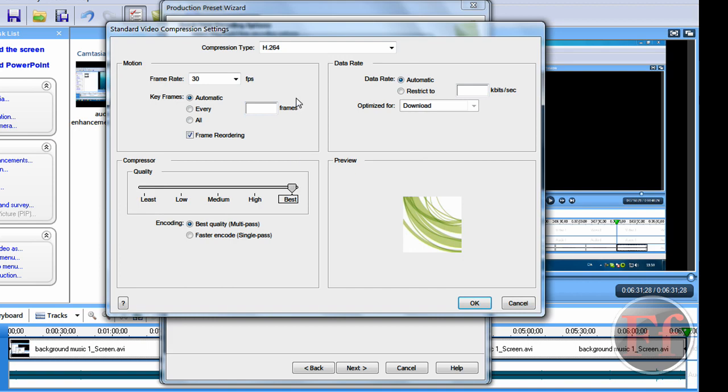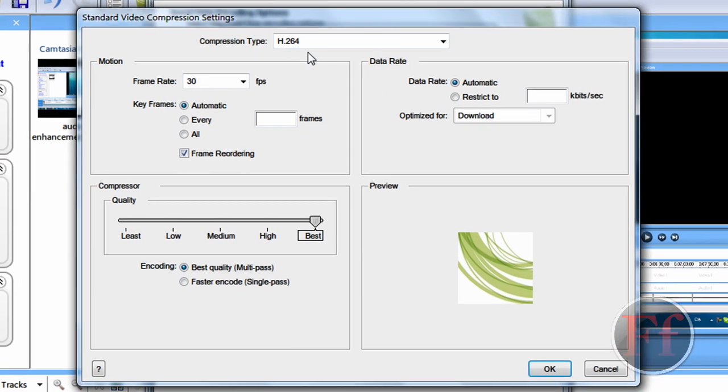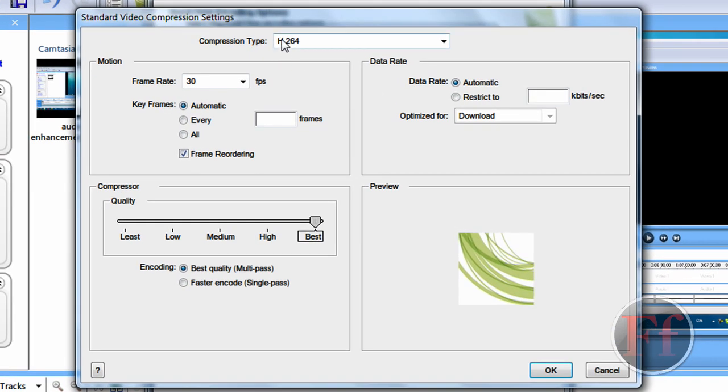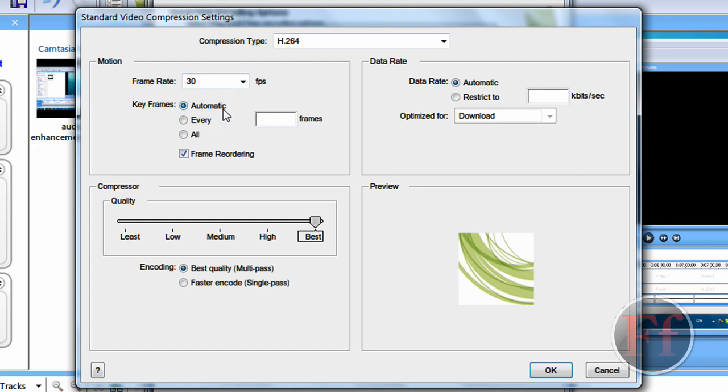And here, you'll have the compression type. We want to set it as H.264. And the motion, frame rate, 30 frames per second. Key frames, automatic.